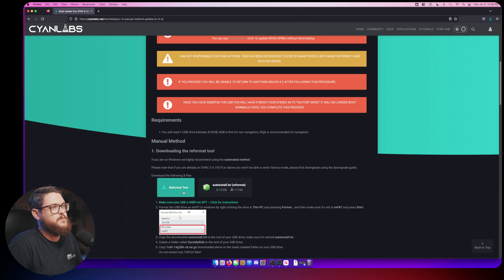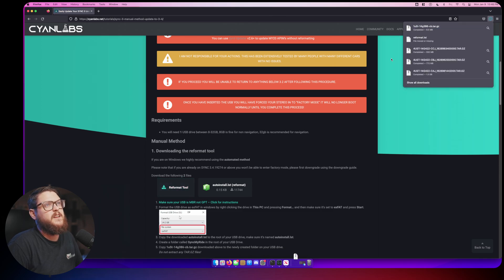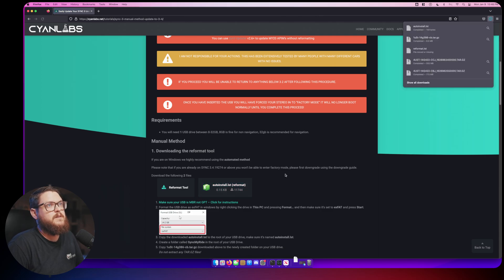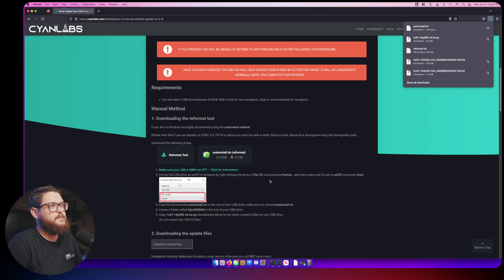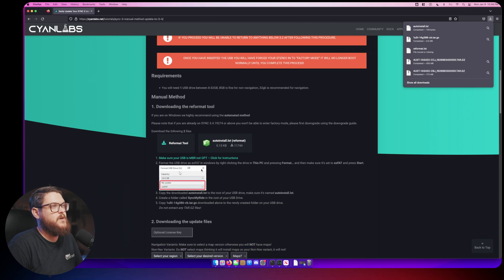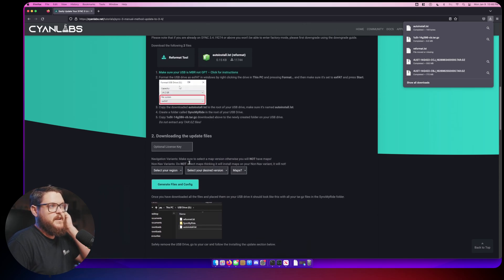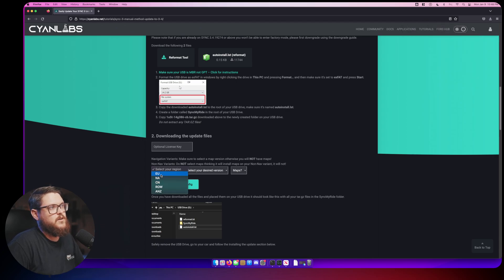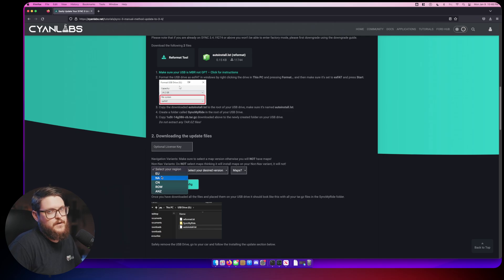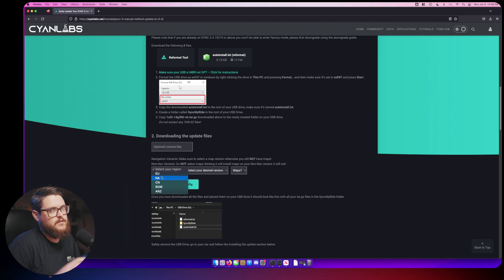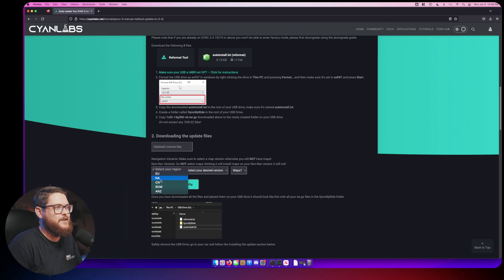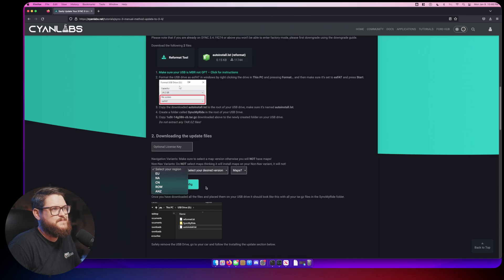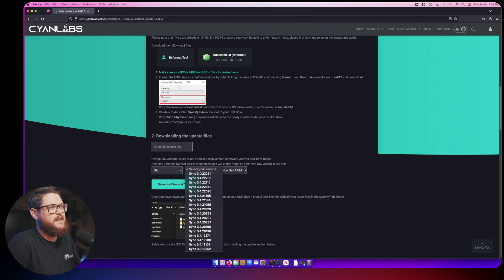Let's get started. Our thumb drive is plugged in and the first thing we need to do is download the reformat tool. We're going to download the reformat tool and we are going to download the autoinstall.lst for that reformat tool. We're going to scroll down and select our region. These are the regions for Sync 3: European Union, which still includes the UK, North America, China, rest of world, and Australia New Zealand and a few other countries.